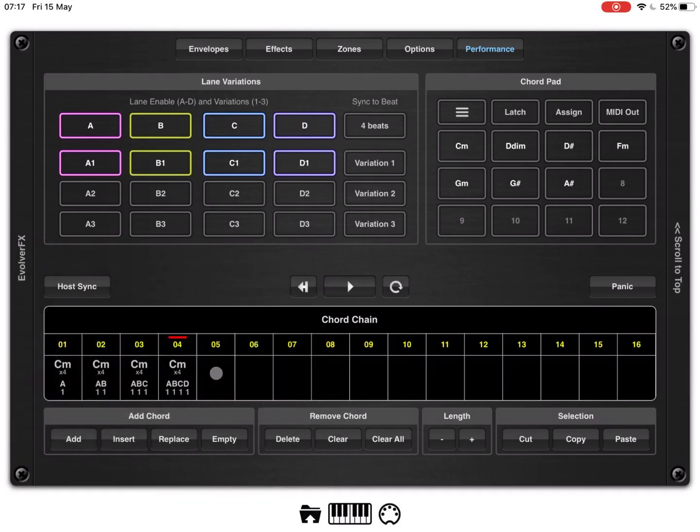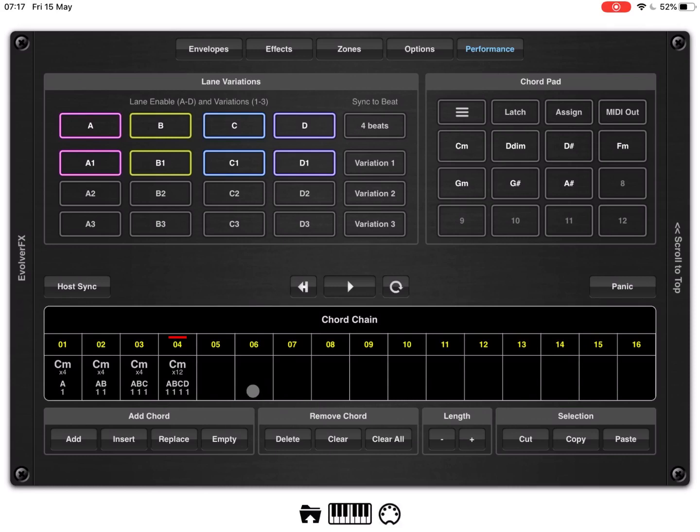Okay, let's say that on step number four, we want to keep hold that chord for longer. So, let's click on the plus button on the length and I say we make that times twelve. Okay, perfect.